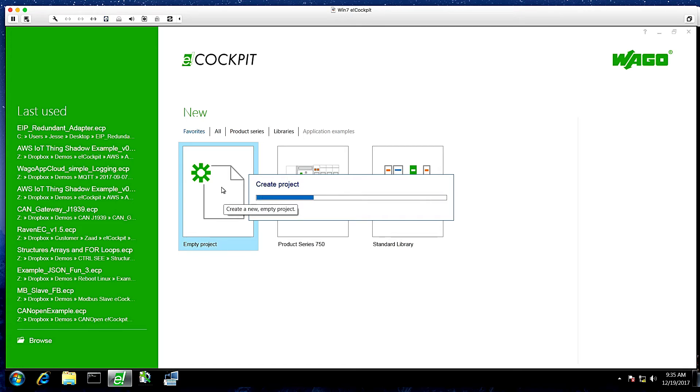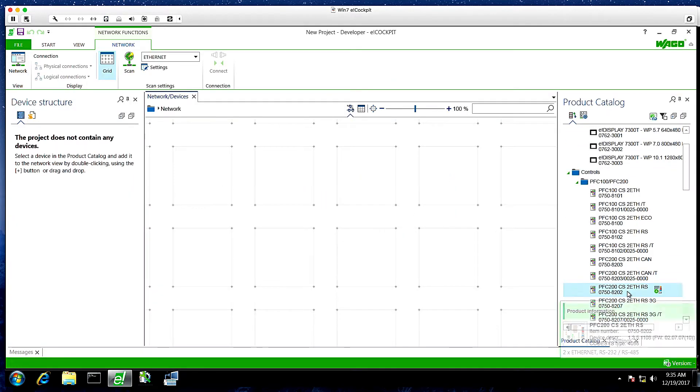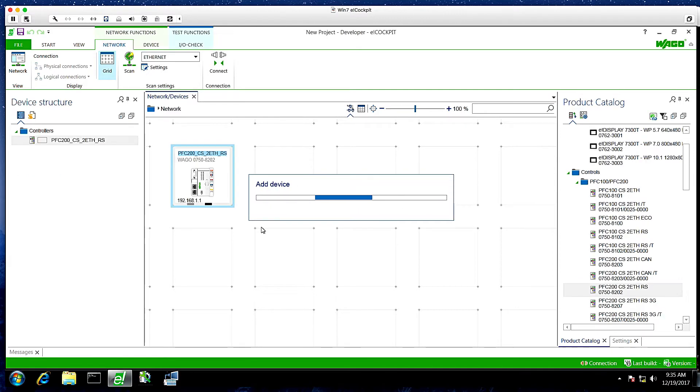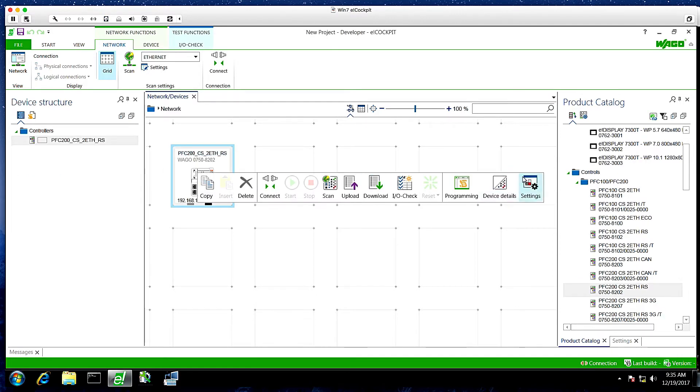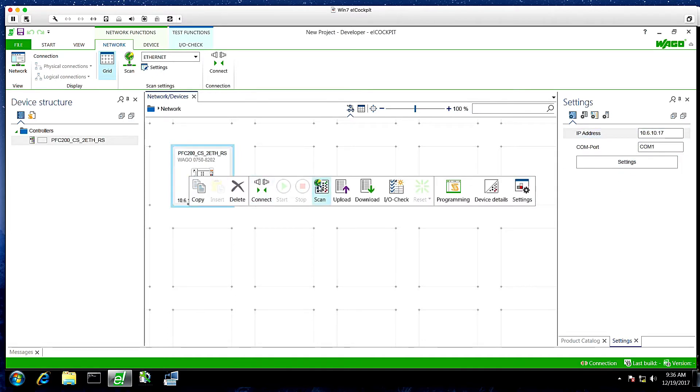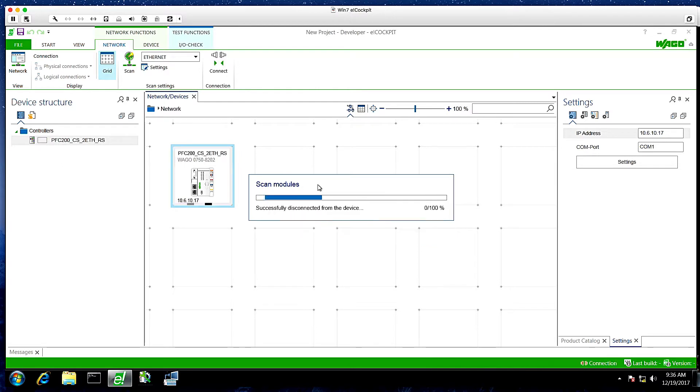Once our project opens, we'll select our controller and with any project, we'll assign an IP address and scan this for the I/O modules. We won't be using the I/O modules, but we'll need it to compile and download the project.